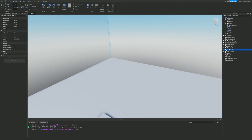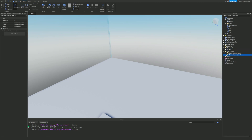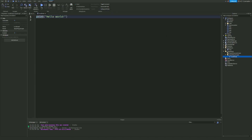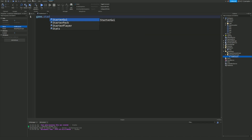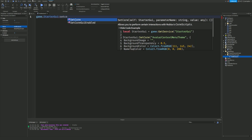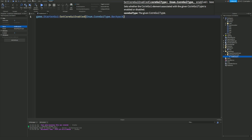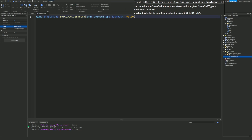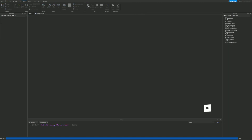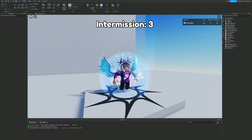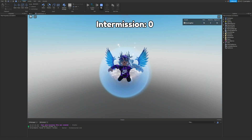To get rid of that, inside StarterPlayer inside StarterPlayerScripts, add a new LocalScript and call it 'HideBackpack'. Then do: game:GetService('StarterGui'):SetCoreGuiEnabled(Enum.CoreGuiType.Backpack, false). Now whenever we join the game we won't have a backpack at the bottom, although we do still have the tool in inventory.